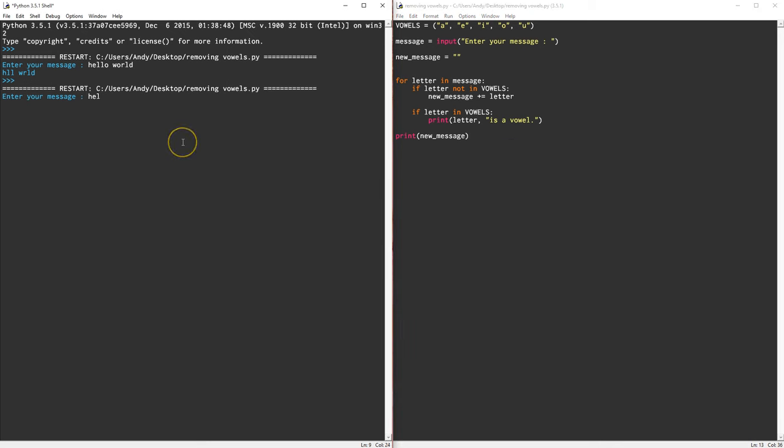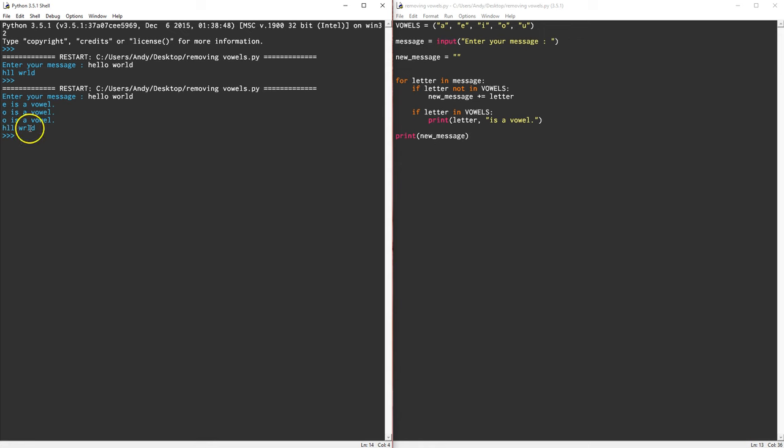Let's do hello world again. There we go, E is a vowel, O is a vowel, O is a vowel. And yep, it's removed the E from hello, then it's removed the O from hello, and then it's removed the O from world because they were all vowels. Let's run another one.